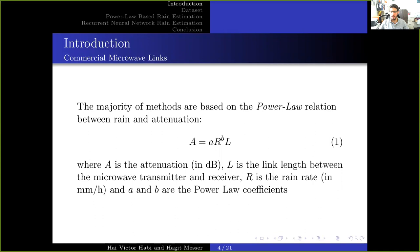Where A is the attenuation in dB, L is the link length between the microwave transmit and receive station, R is the rain rate, and a and b are the power law coefficients. The power law coefficients depend on frequency, polarization, and drop size distribution.